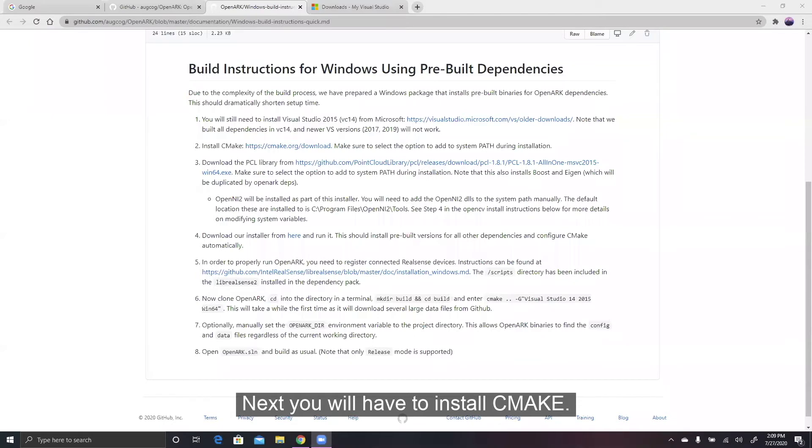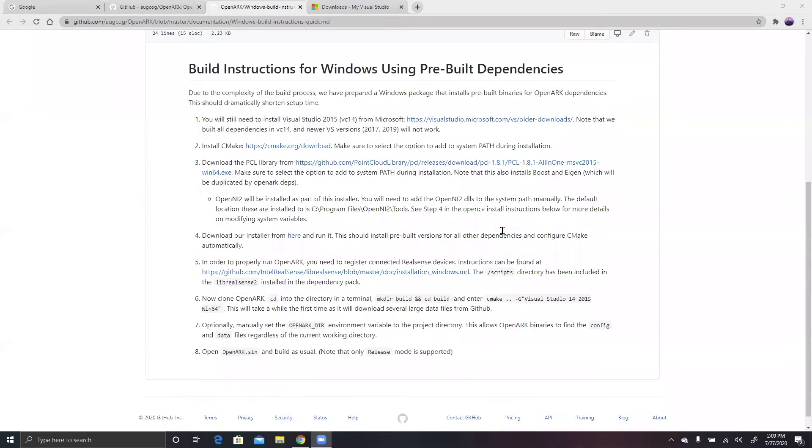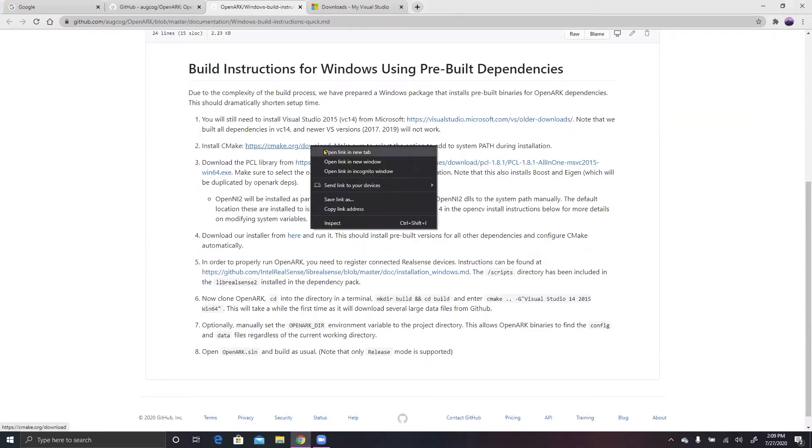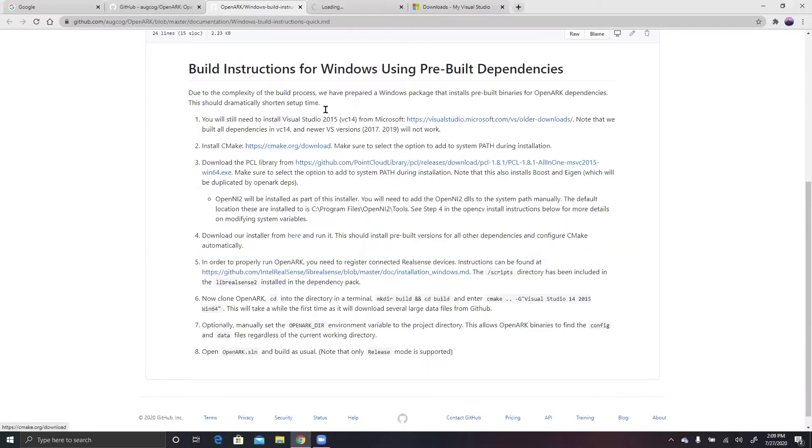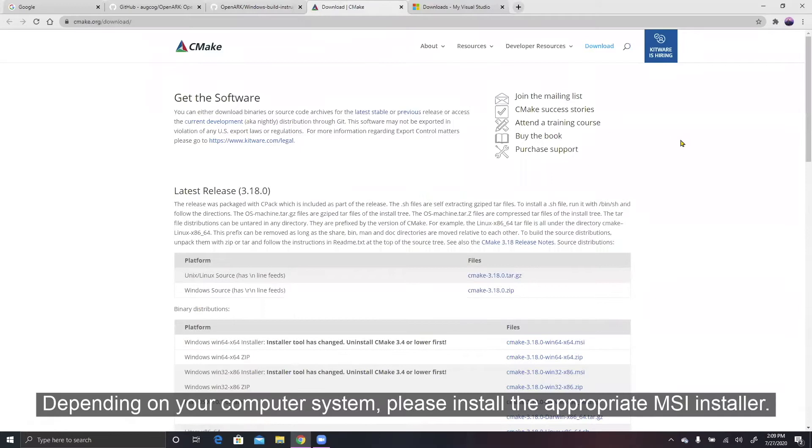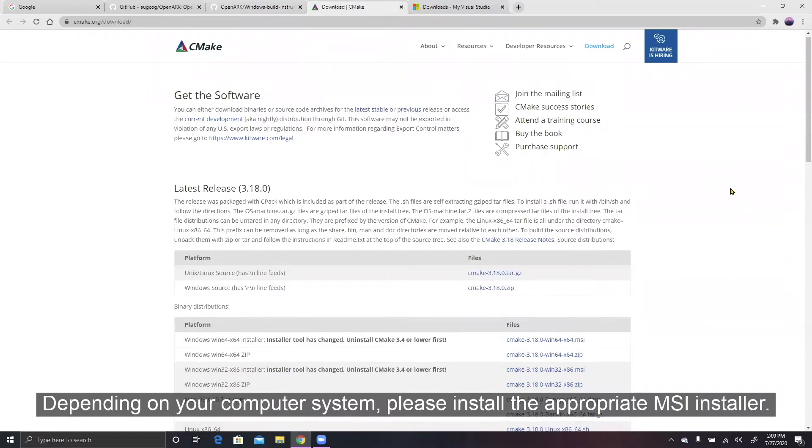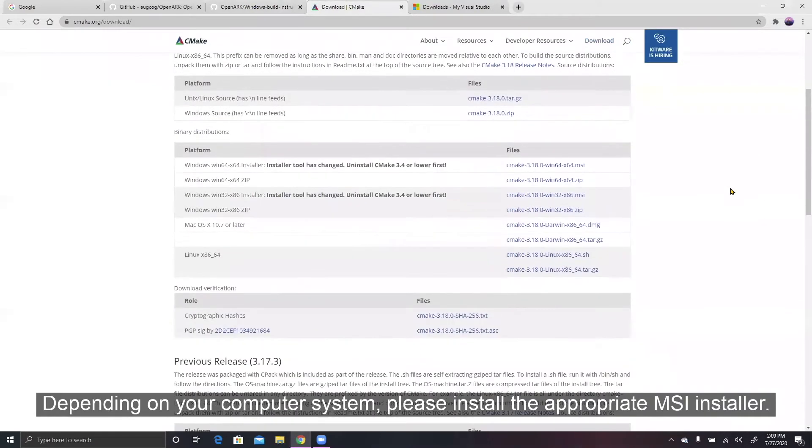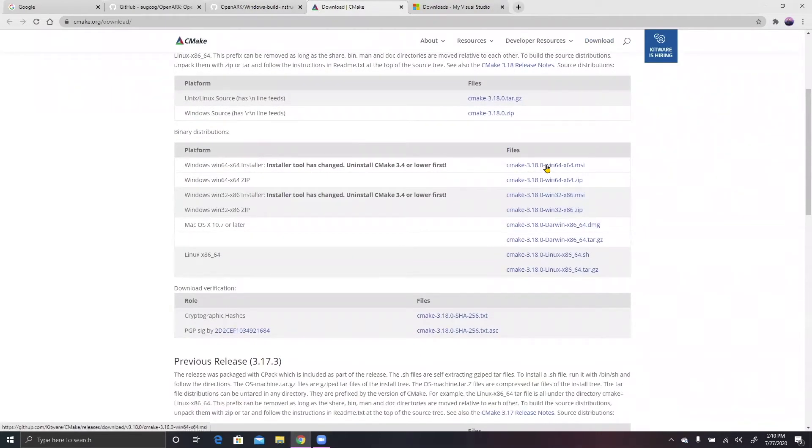Next, you will have to install CMake. Depending on your computer system, please install the appropriate MSI installer.